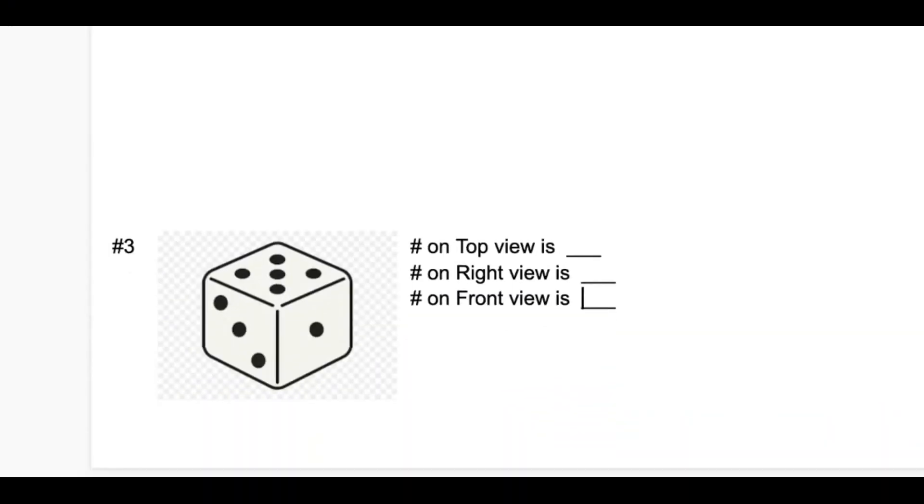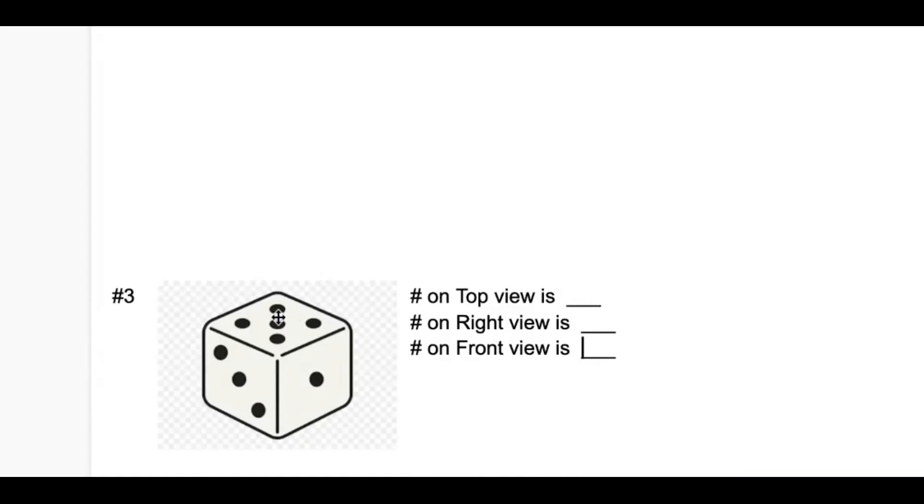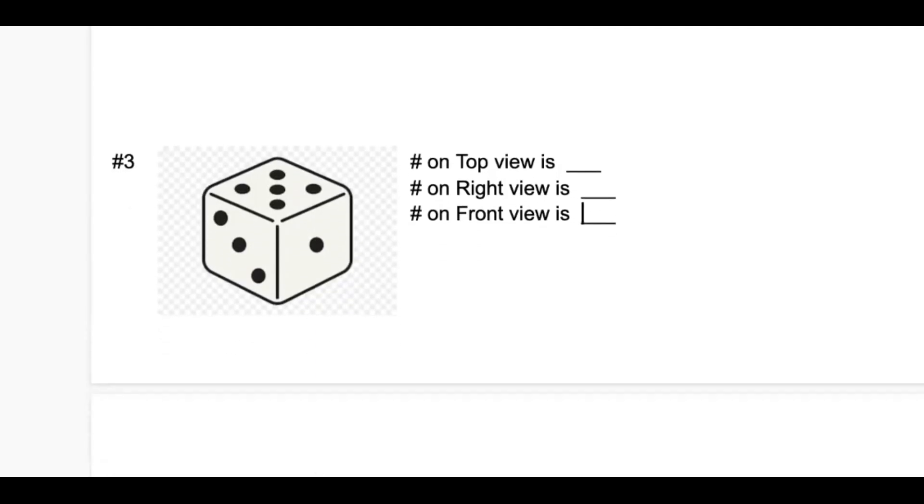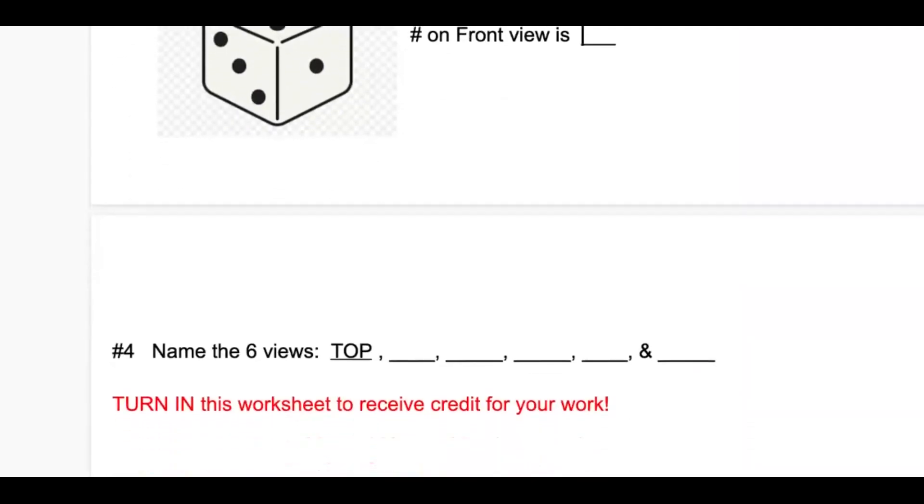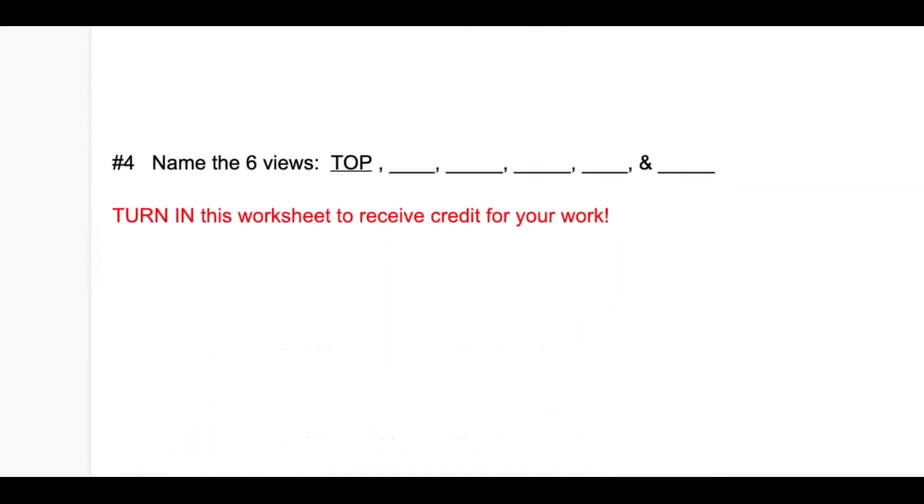So let's look at a second die. And this die also shows three views: top, right, and front. What I'm asking you to do is write the number that represents each view, the top, right, and front view. Pause this video if you need to before we move on to the last question.